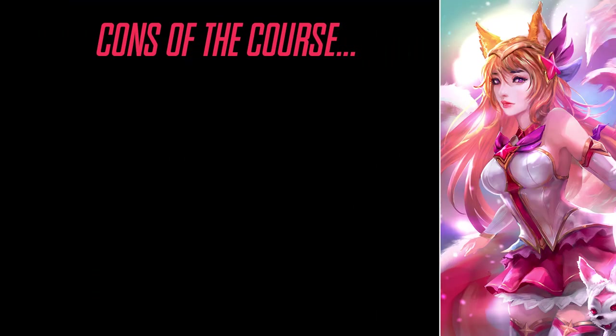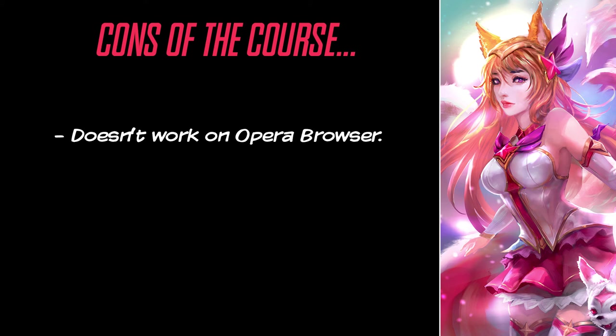It doesn't work on Opera browser. Yeah, we're getting tired of telling this in our videos, but yes, it is a bad thing. It should work on any browser, so please, WingFox, fix this.